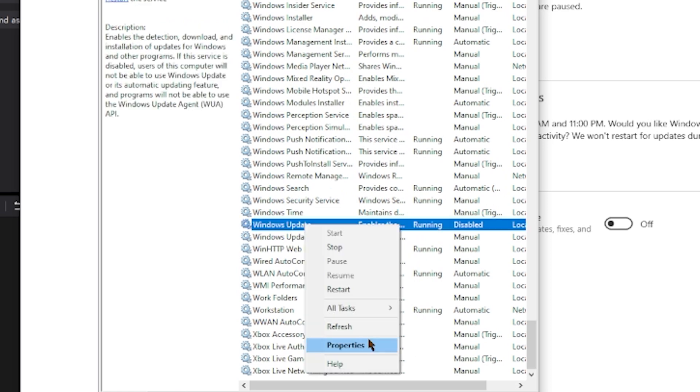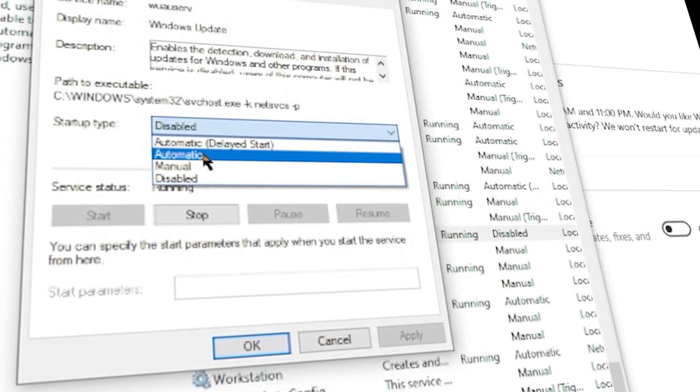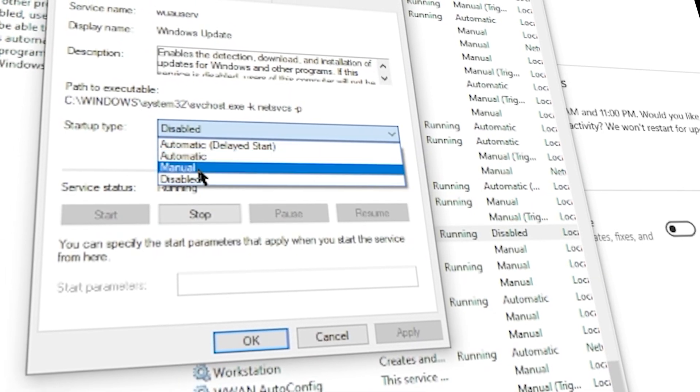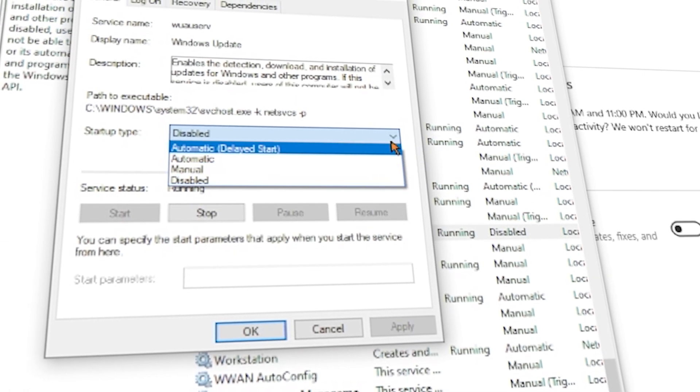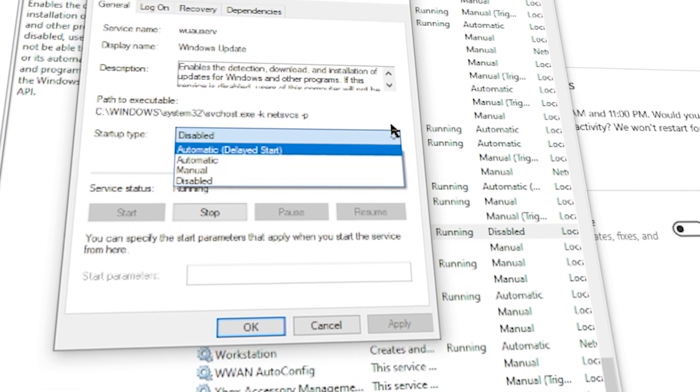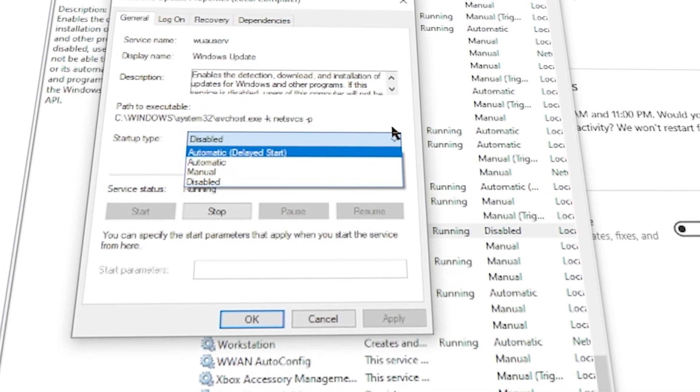until you find and locate Windows Update, which is below Windows Time. Right-click, click Properties, then under General or the first tab, Startup Type. It's currently disabled because I've disabled this in a previous tutorial, but yours might be automatic or manual. Right-click, click the drop-down arrow, then click Disabled, and click Apply.